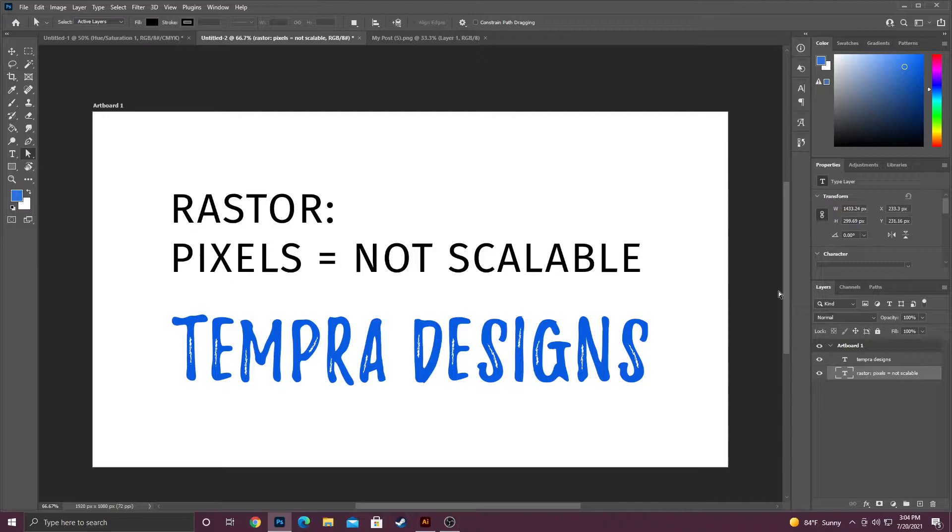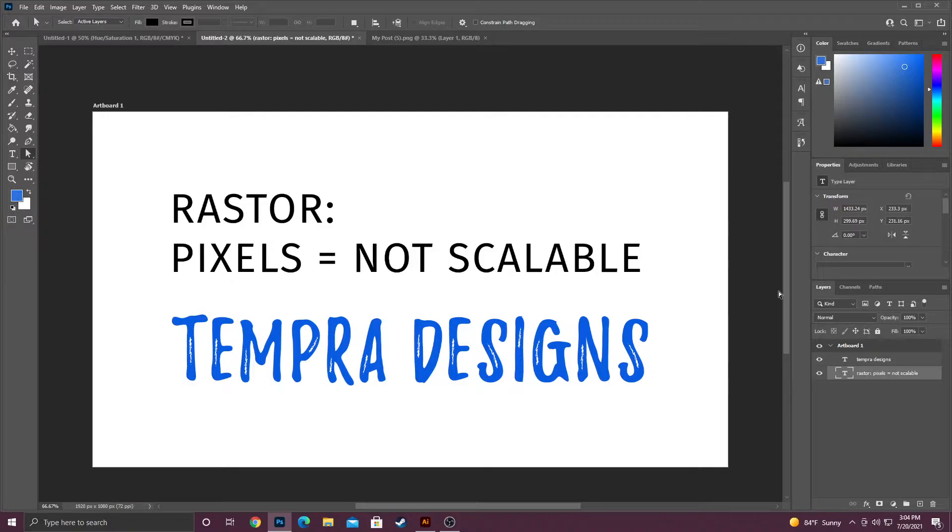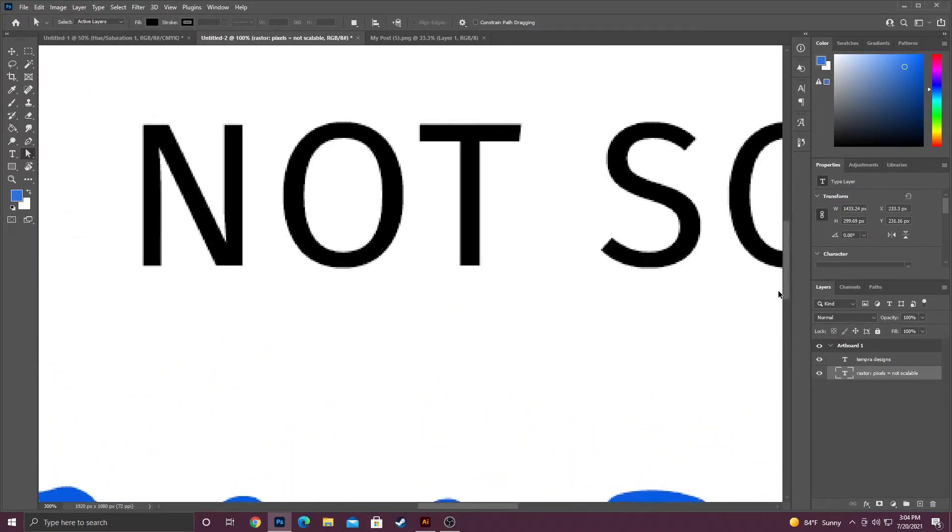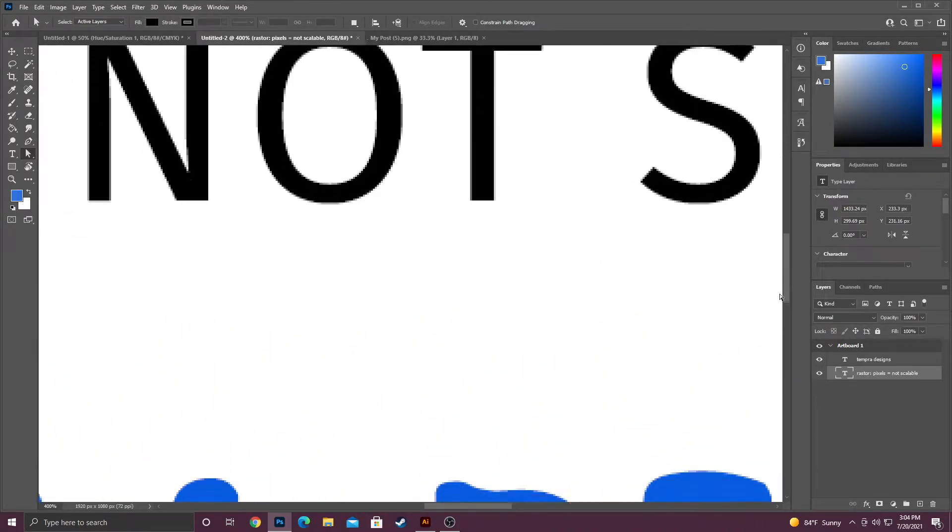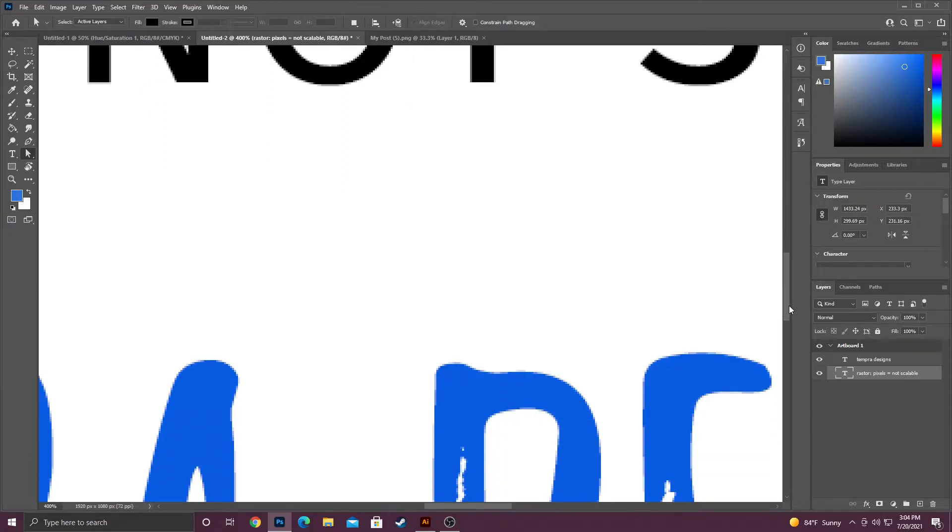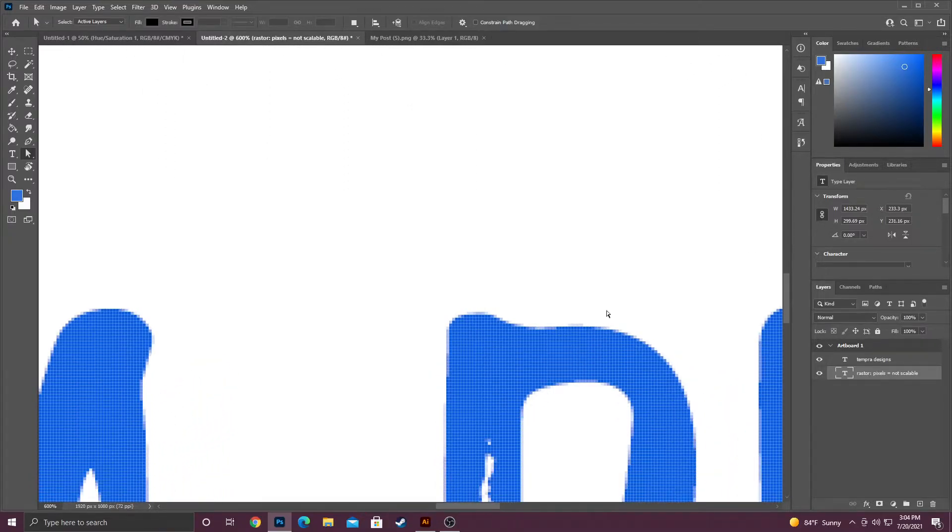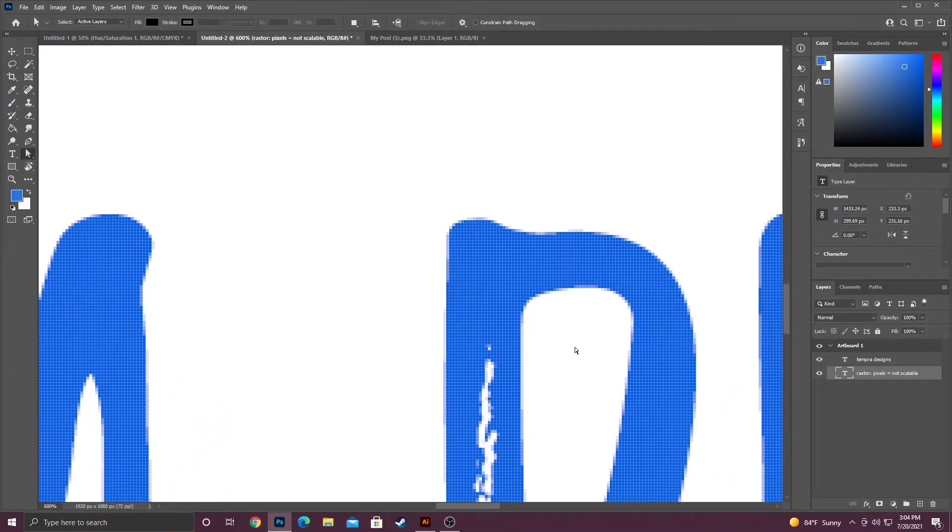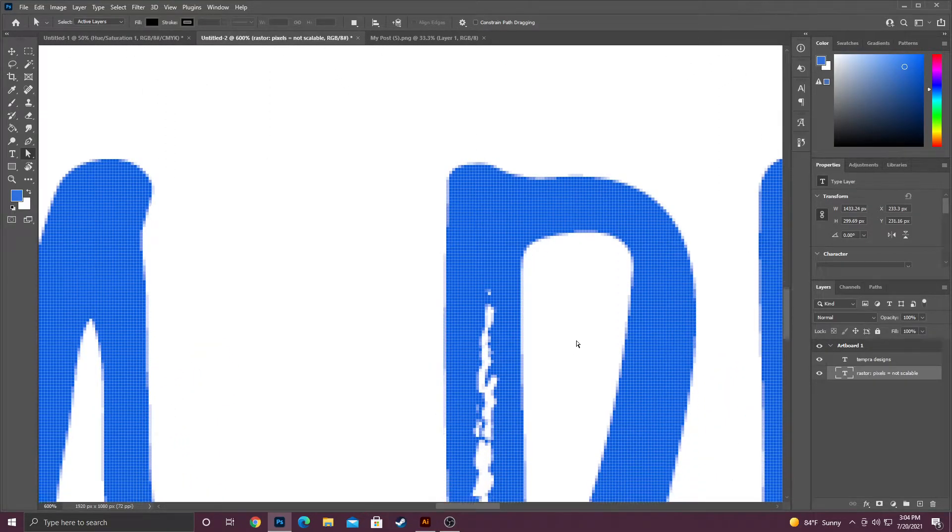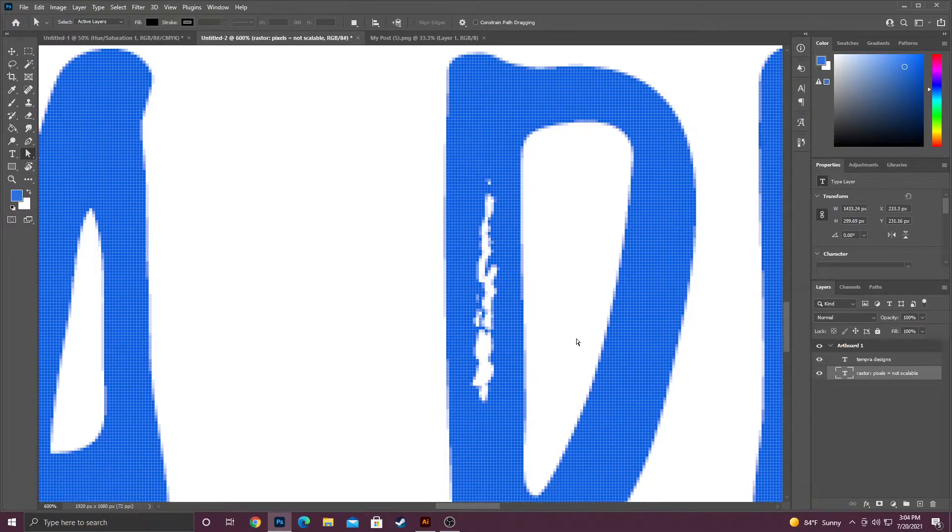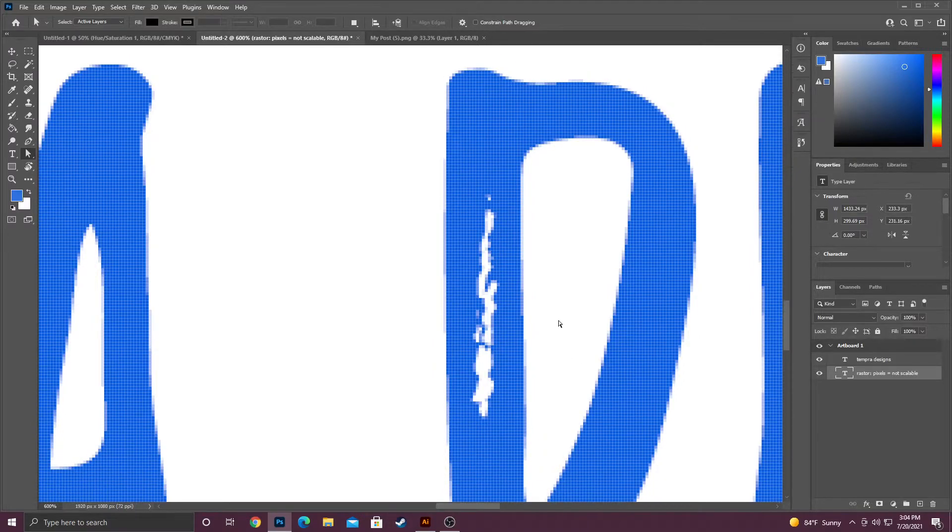If you enlarge something that you design in Photoshop, it will look pixelated. I'm about to show you an example. So if I zoom in here, you're probably going to hear my keyboard. We can see the pixels. Now this is the main thing I wanted to go over in Photoshop.